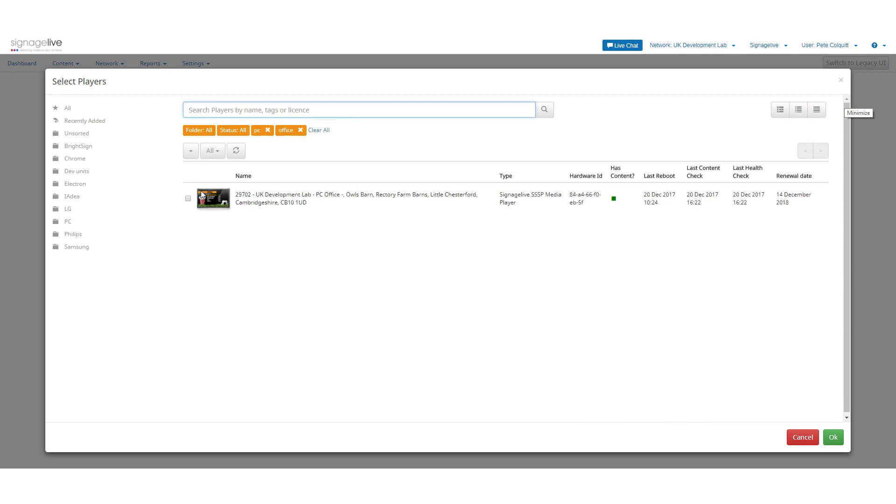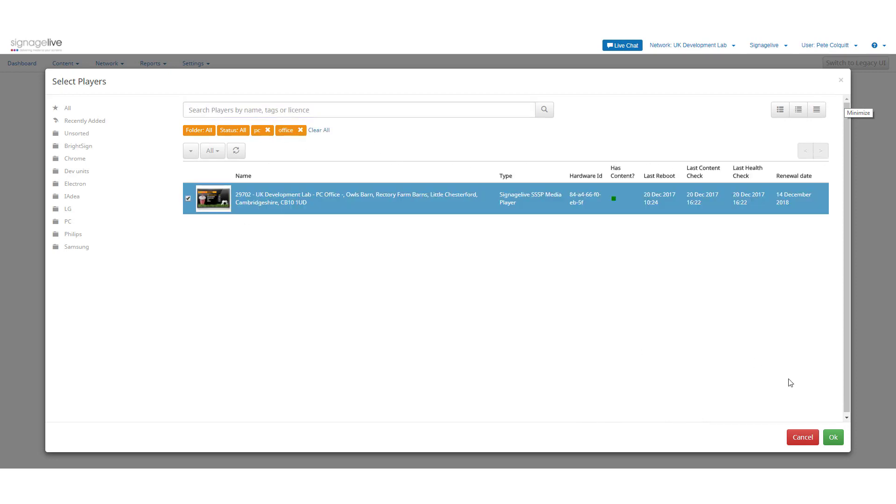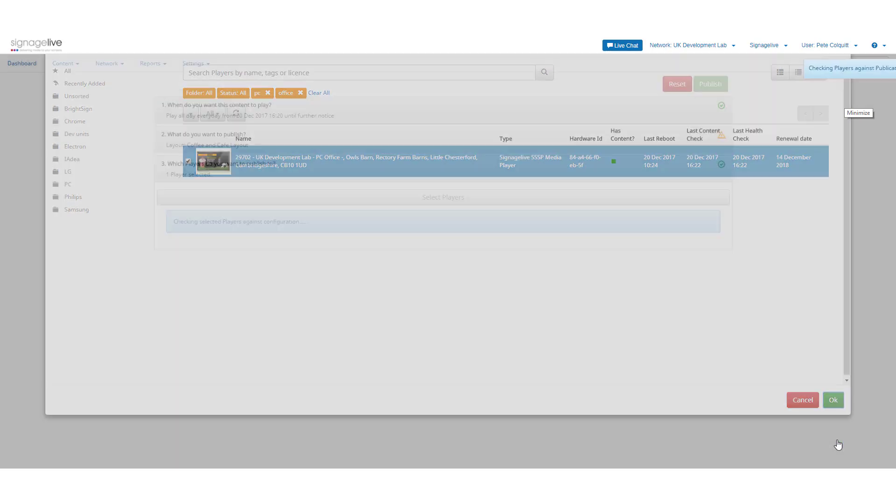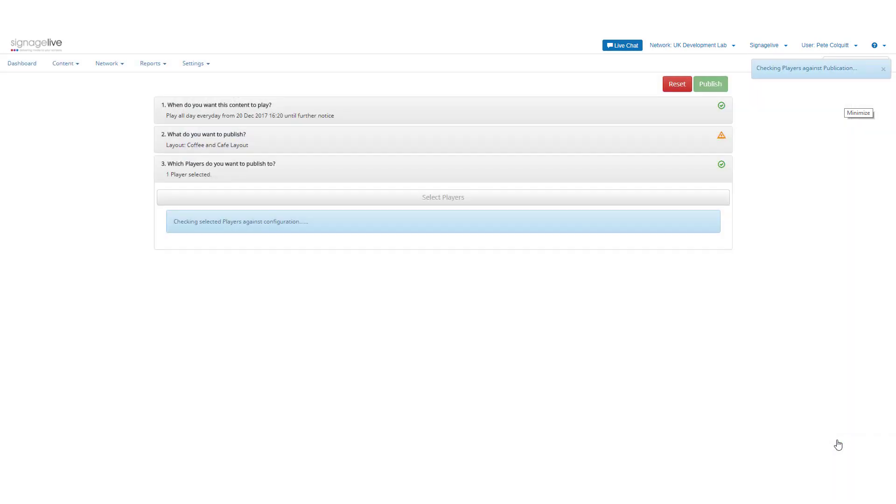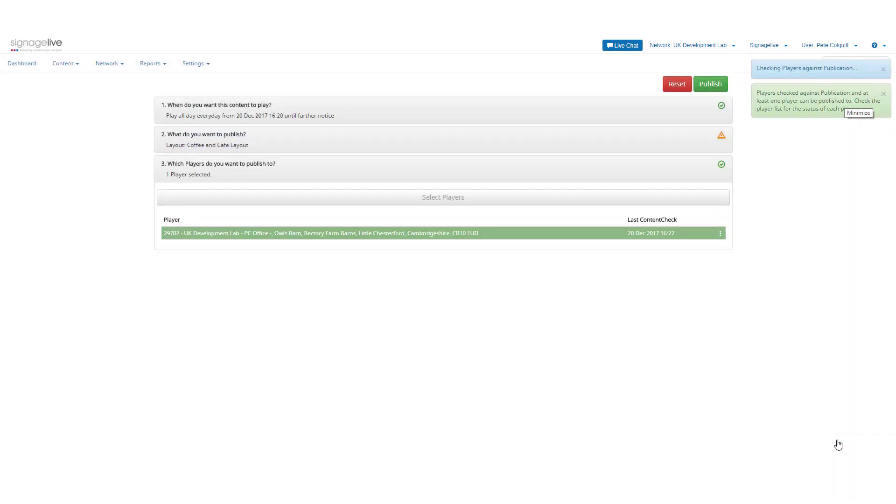You'll be alerted if there are any issues with your content or even gaps in your schedule. The content and players will be checked to ensure compatibility and you can press publish to continue.